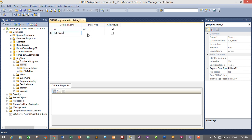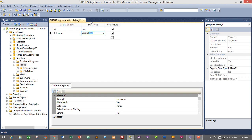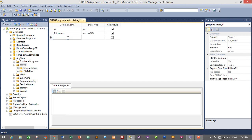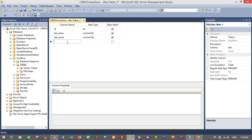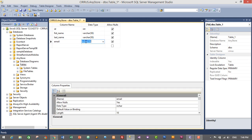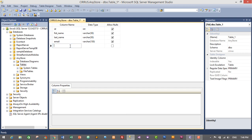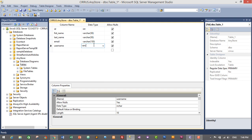Another column will be 'first_name' and it will be of varchar data type with length 50. Another one is 'last_name' and this will also be varchar data type — 50 is enough, though you can give up to 255 since varchar holds up to 255 characters. Another field will be 'email' of varchar data type with length 150, and another column will be 'username' of varchar data type with length 50.